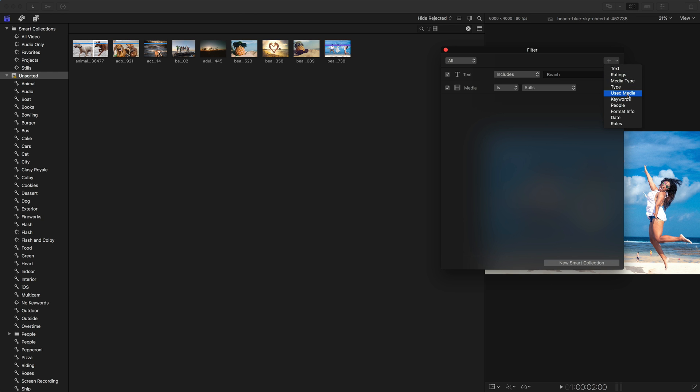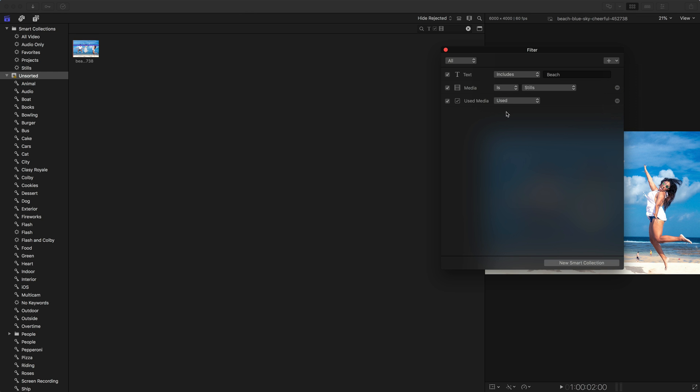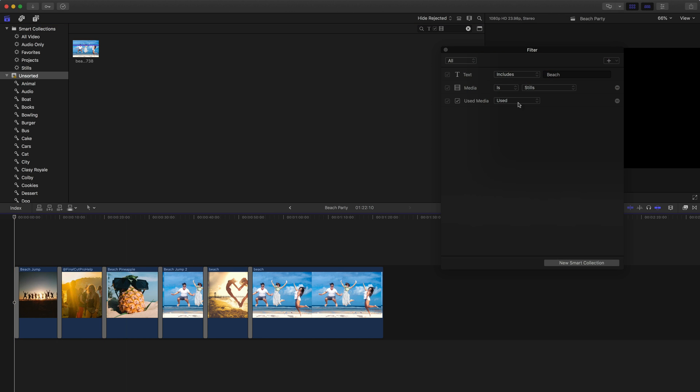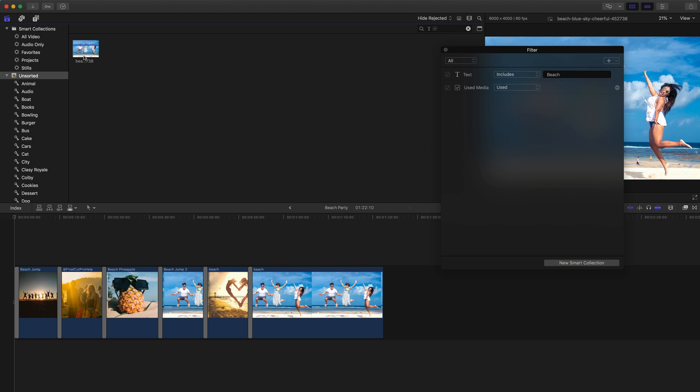We have used media, this one actually, I really like because you can say you want to see used media versus unused media. And here's what that means. So let me open up the project here. I'm going to get rid of stills. So if the text includes beach, and it's unused, we're going to see it up at the top here, right.